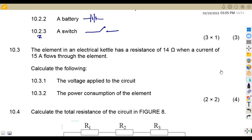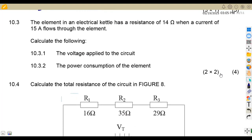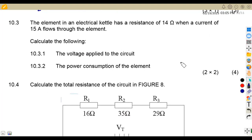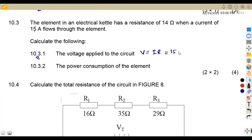On 10.3, the element in an electrical kettle has a resistance of 14 ohms. When a current of 15 amps flows through the element, calculate the voltage applied. Remember that voltage is the product of current and resistance: V = IR = 15 × 14 = 210 volts.